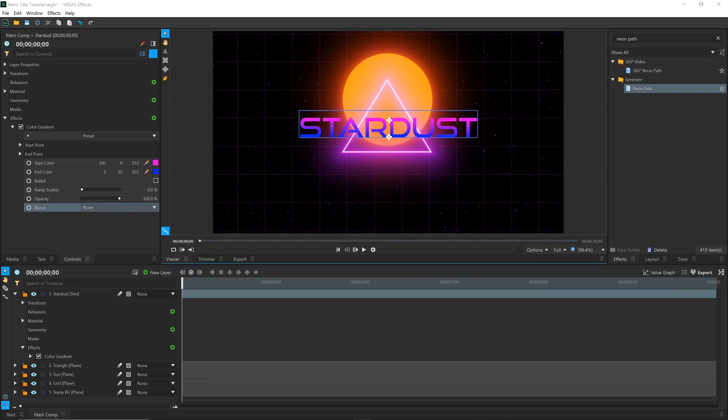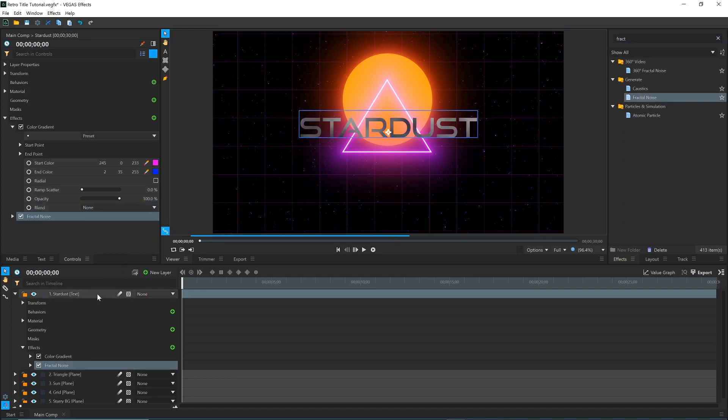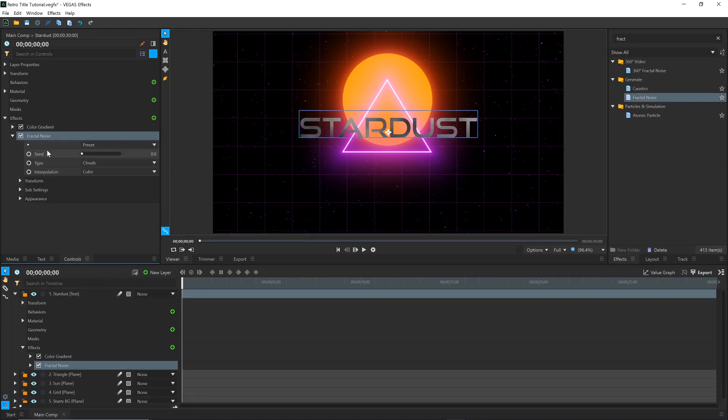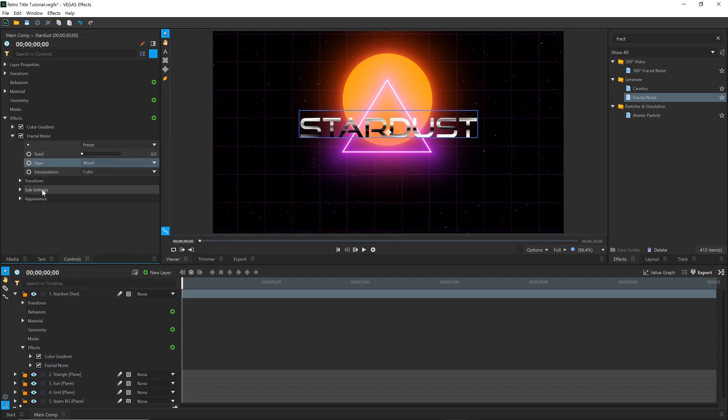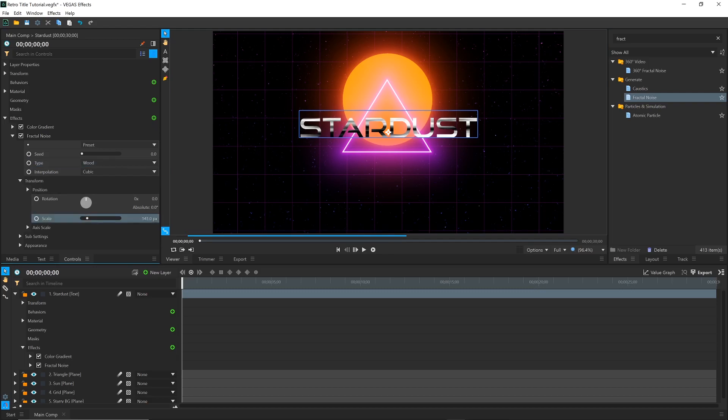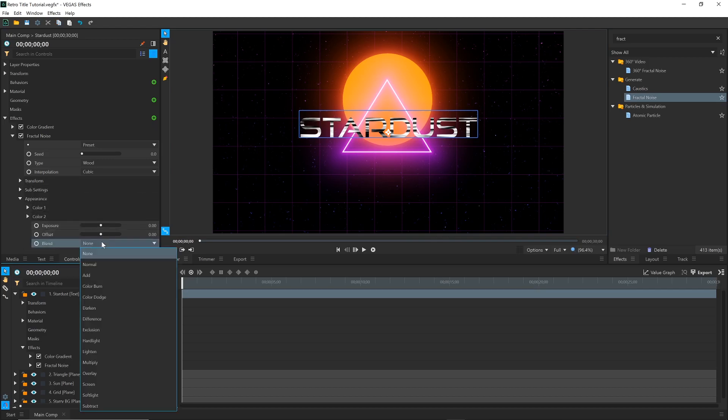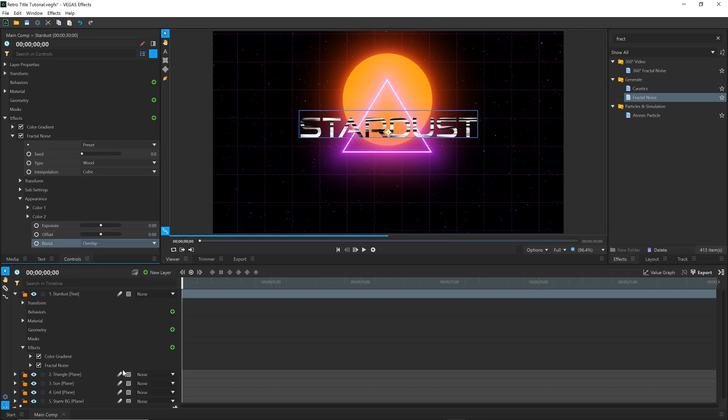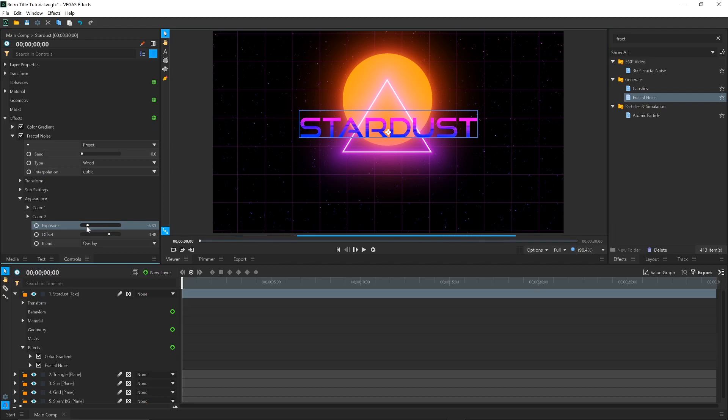To add some texture I'll again use the Fractal Noise effect. Drag it directly onto the text layer. In the controls panel, change the Type to Wood. Open the Transform section and lower the scale of the noise. Now come down and set the Blend to Overlay. Adjust the Exposure and Offset until it looks good. As you can see, the Fractal Noise effect can be used for a wide variety of things, since it has numerous settings that can be customized.